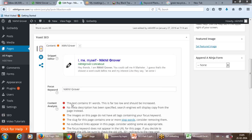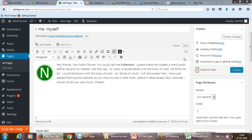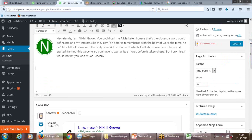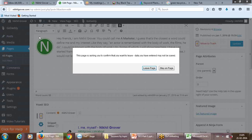Also check the various recommendations the plugin is making. It's saying 'the text contains 91 words — this is far too low.' For a page it should have at least 300-400-500 words. For a blog post, more than 800-900 words is recommended. So I should go and write a good amount of content. I'm just randomly demonstrating it, but there are already a few pages I've optimized — I'll go to that page.